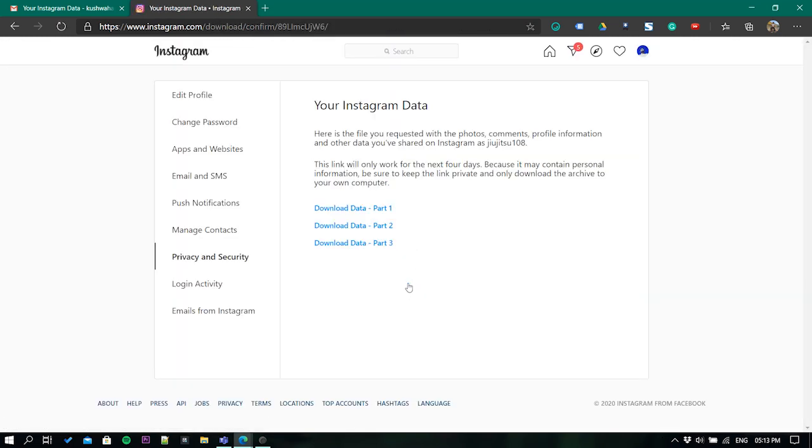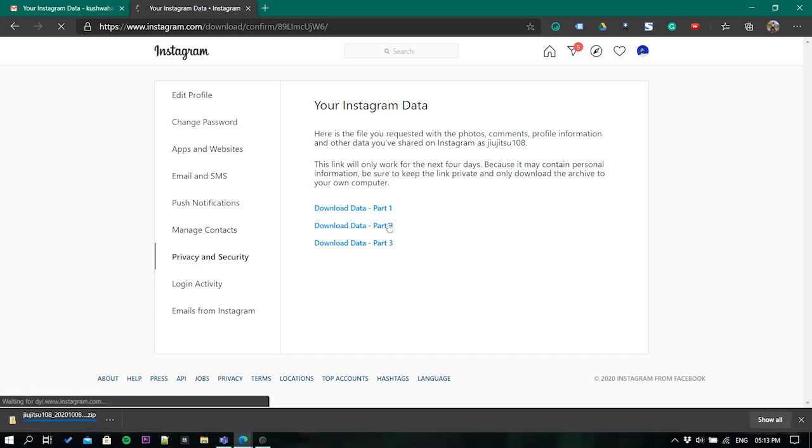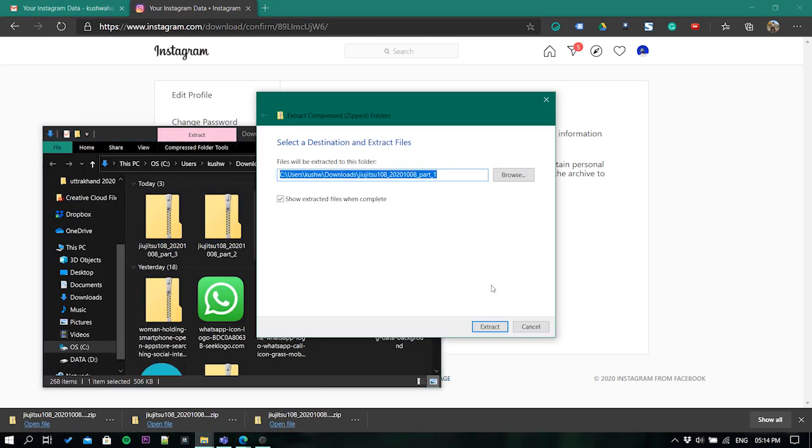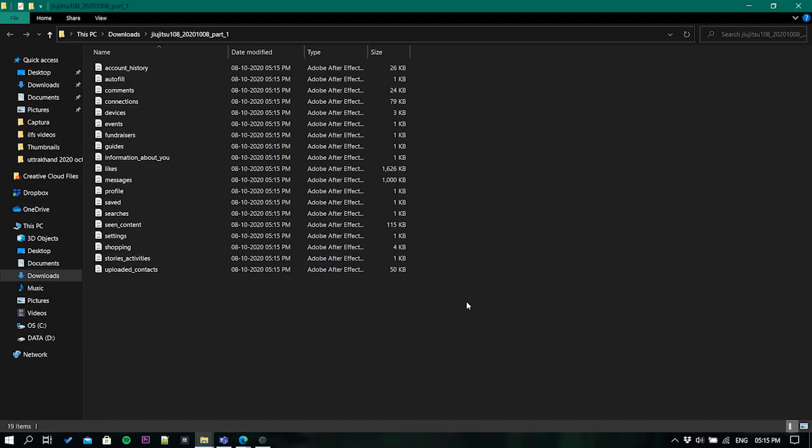Now depending on how old your profile is, you'll get multiple links to download your data. Just click on the links to download the data and extract the zip.